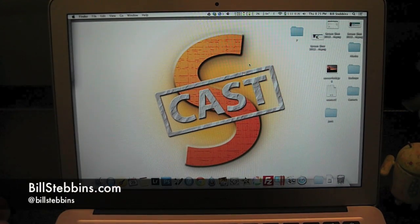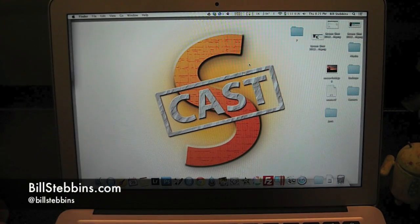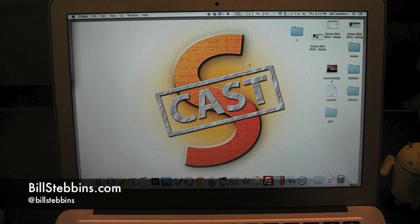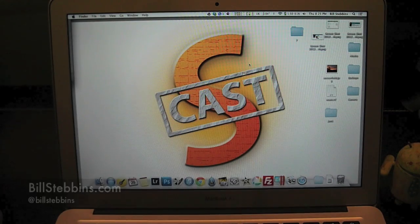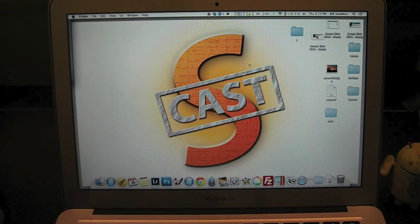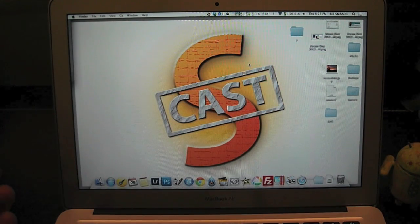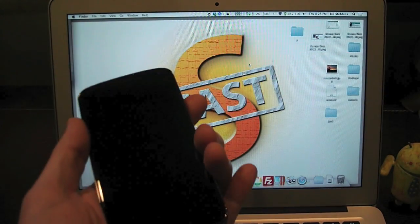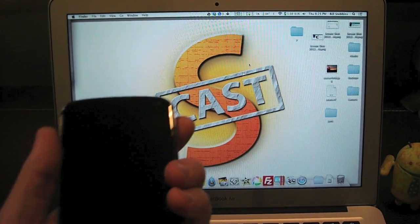What's up everybody? It's Bill Stebbins from BillStebbins.com and TheSimulcast.com and I am back. I am on a Nexus tear tonight. I have my Nexus 4. I'm going to show you how to root it.